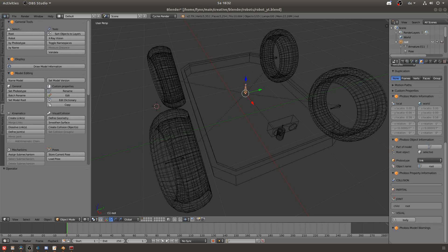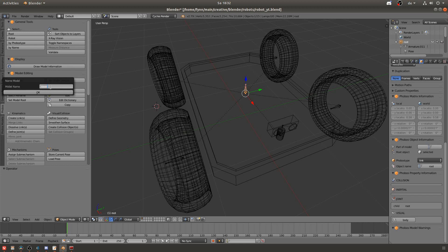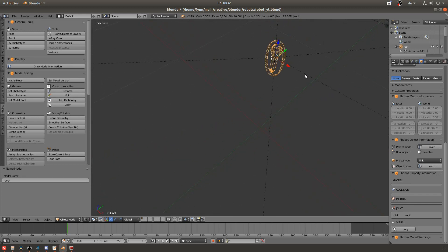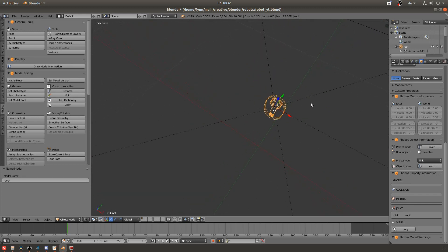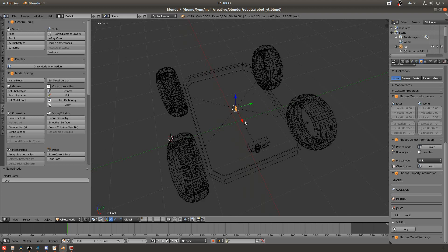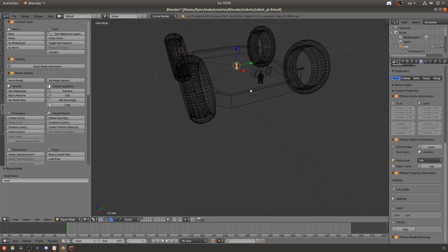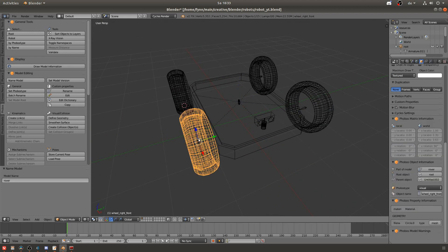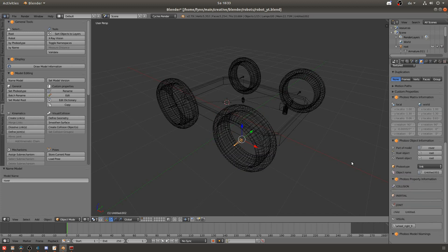Now we can give our model a name. I chose to just call it rover. You can see now that the uppermost parent node changed how it looks. It now has this wrench and I believe this means that it's now the root node of the system and if you now go into a different link and go into its phobos information you can see that the part of model entry also says now that it's part of the rover and that the root object and in this case also the parent object is the root.